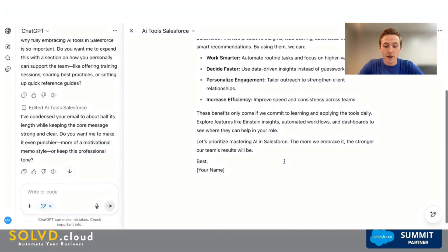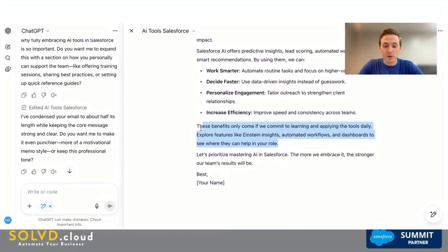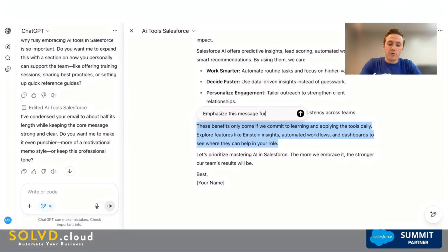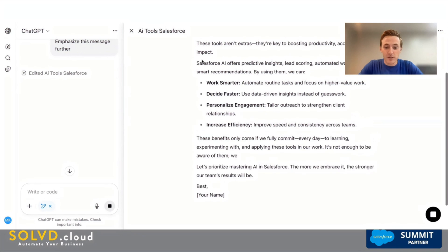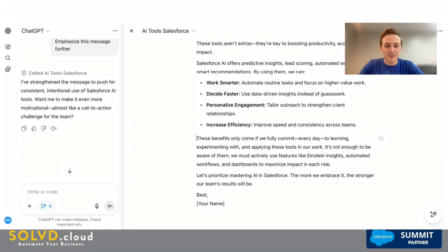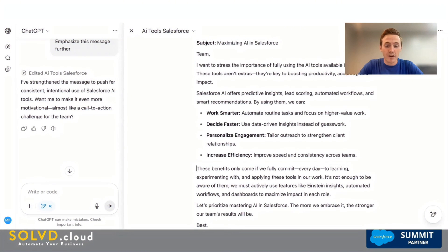Another great piece of this functionality is that we can come to a specific section and ask ChatGPT to emphasize this message further. It's going to use the same Canvas but just adjust that section, emphasizing it a little further. We're only scratching the surface of the Canvas tool and its functionality, but I think you can start to grasp how powerful this tool truly can be.